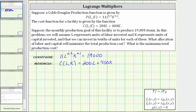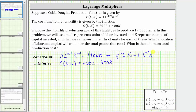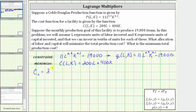Going back to our problem, the constraint is 11 times L raised to the power of 0.9 times K raised to the power of 0.1 equals 19,000. If we set this equation equal to zero, then G of L comma K equals 11 times L raised to the power of 0.9 times K raised to the power of 0.1 minus 19,000. Using G of L comma K and C of L comma K, we set up the system: the partial of C with respect to L equals lambda times the partial of G with respect to L; the partial of C with respect to K equals lambda times the partial of G with respect to K; and G of L comma K equals zero.